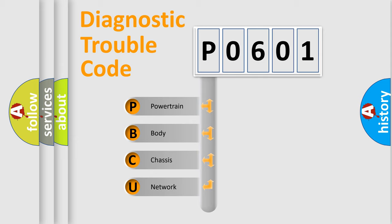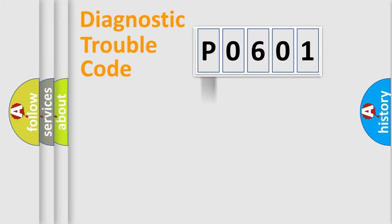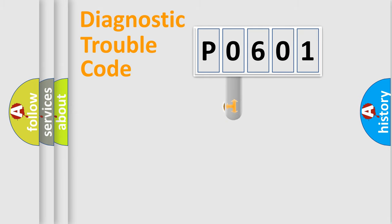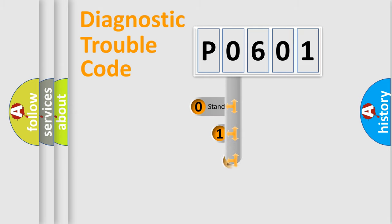We divide the electric system of automobile into four basic units: Powertrain, Body, Chassis, and Network. This distribution is defined in the first character code.